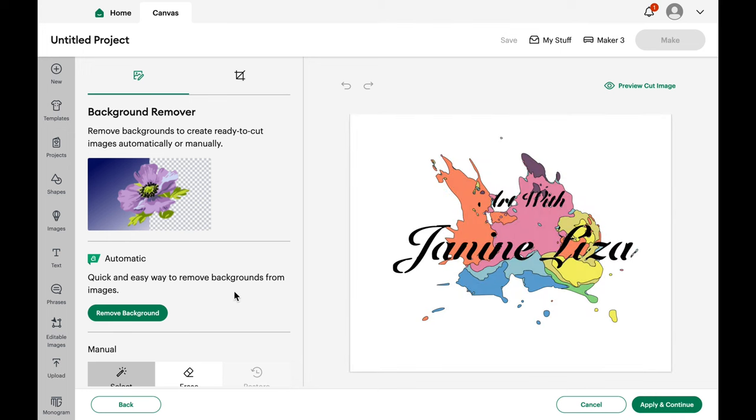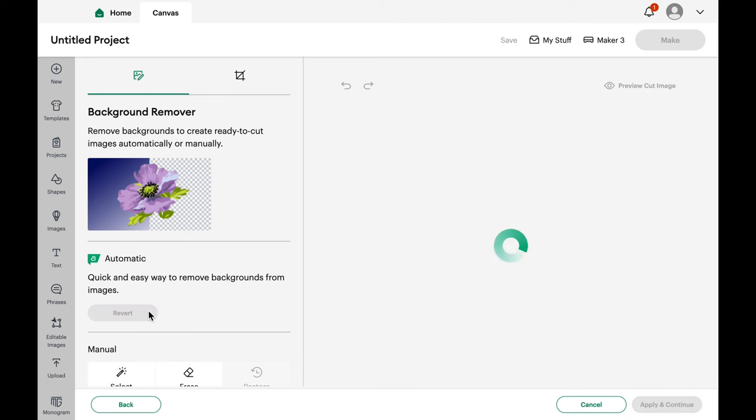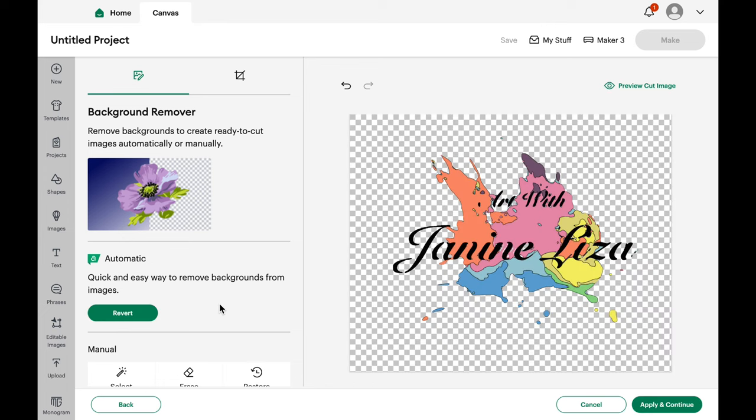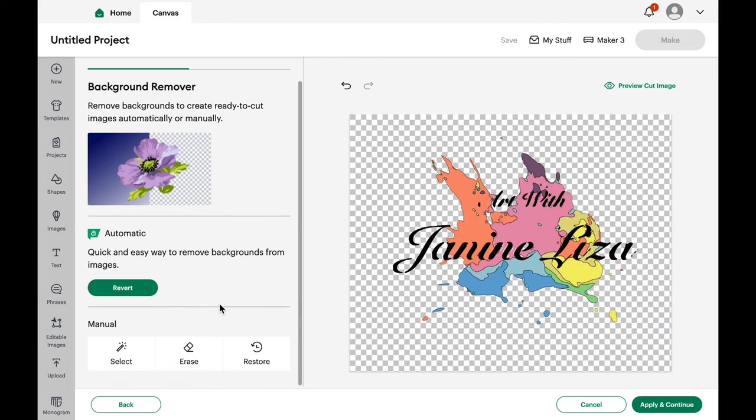You apply and continue and then you arrive in this section where you have the option of completely removing the background in one click. If anything's left behind, you can select little areas independently.